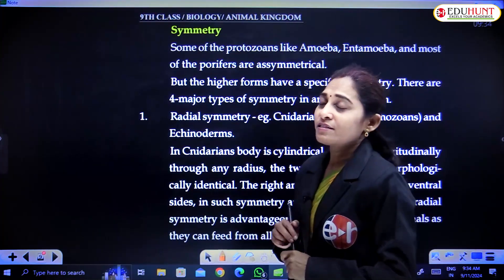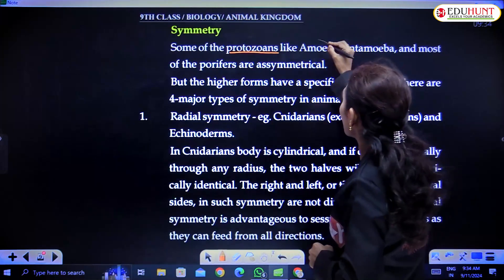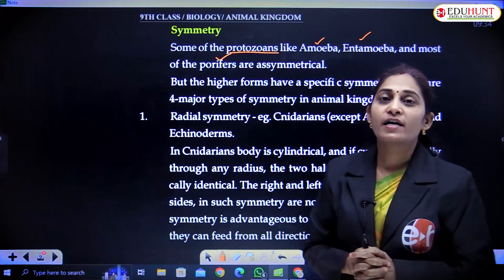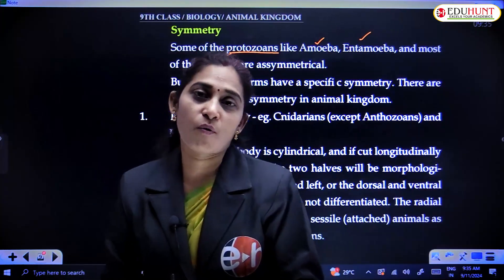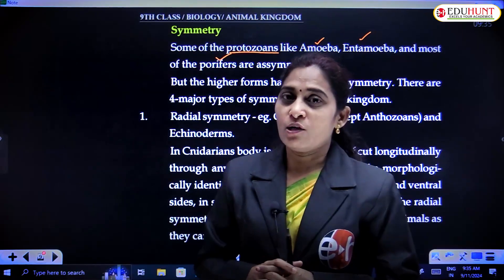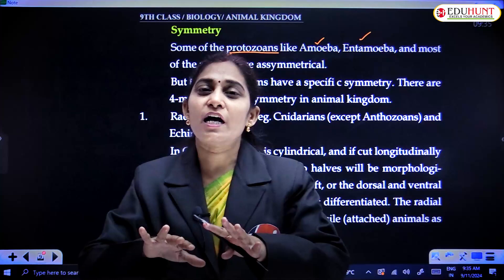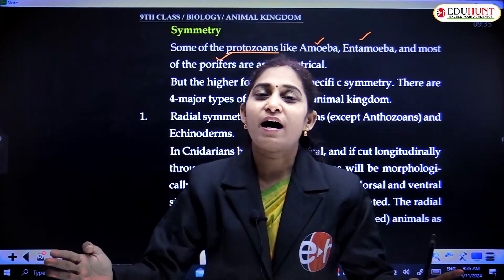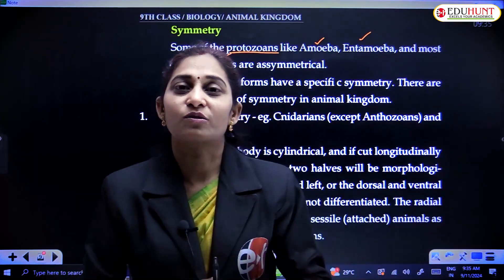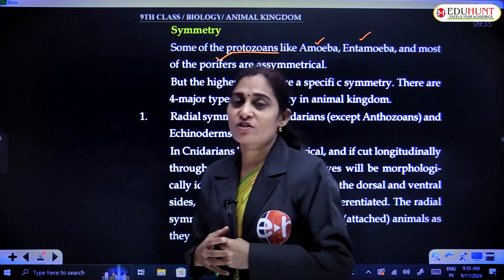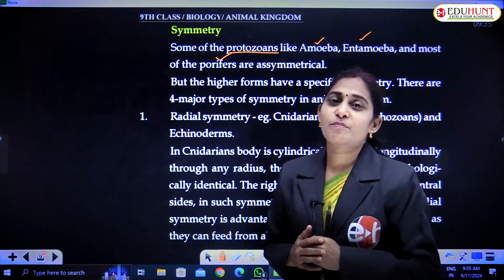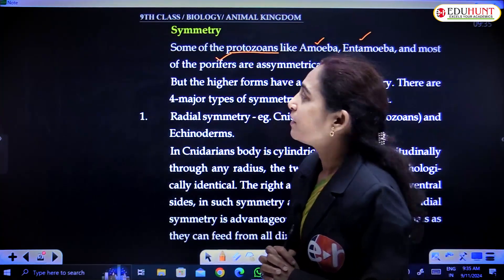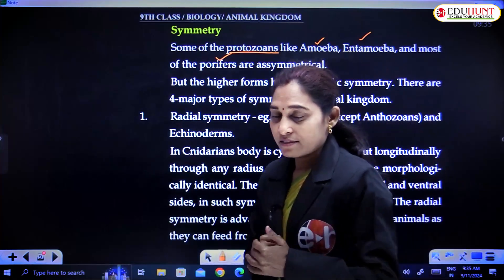Asymmetry is seen in protozoans, some like amoeba, entamoeba, and even porifera. Amoeba and entamoeba are not symmetrical — not uniform on all sides. If we cut the amoeba into two halves, the two halves are not identical. So that is asymmetry. It is also applicable to porifera — if the body does not yield two equal halves, that is asymmetry. Best examples are amoeba, entamoeba, and porifera. These are lower organisms.